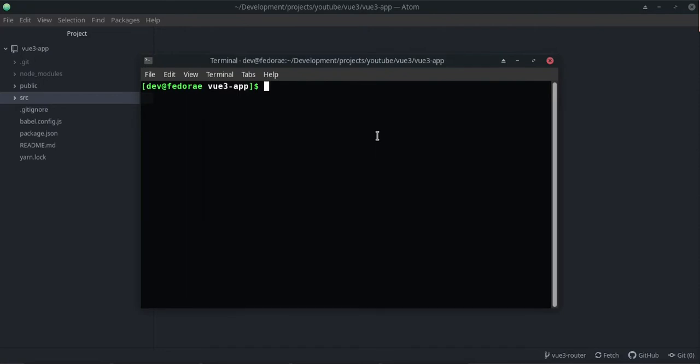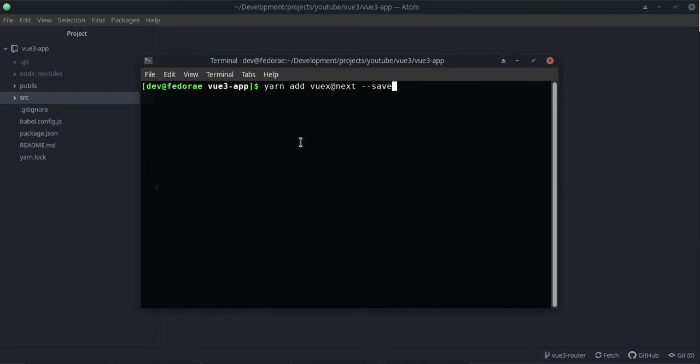The first thing that we want to do is actually just go ahead and do a yarn add vuex@next. I'm just going to add dash-dash save. And if you're using npm it will just be npm install.